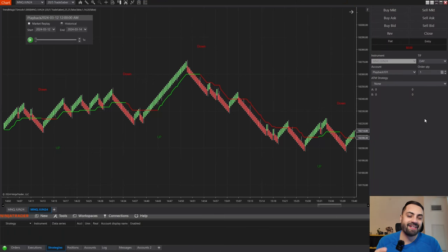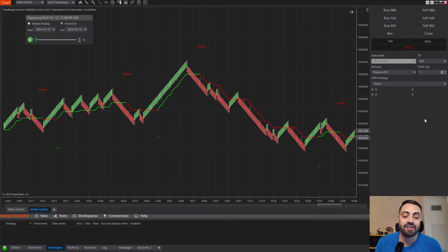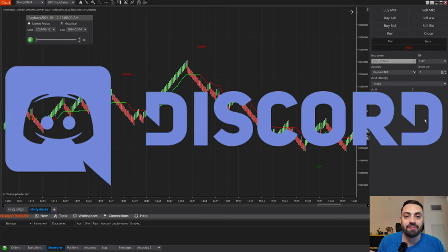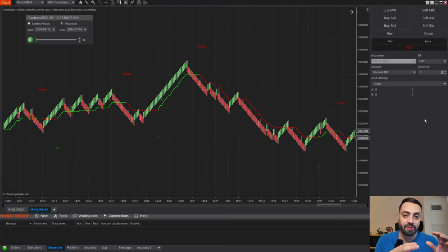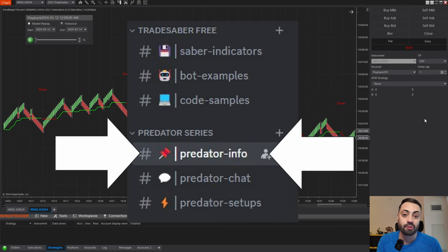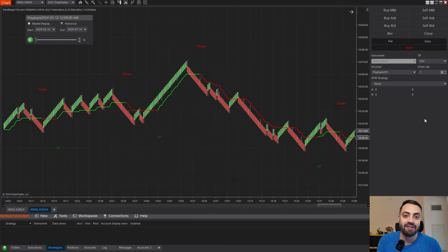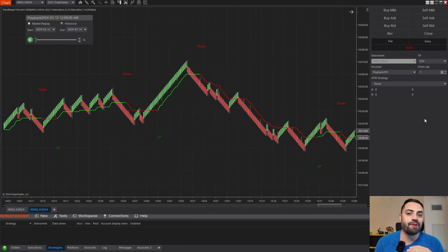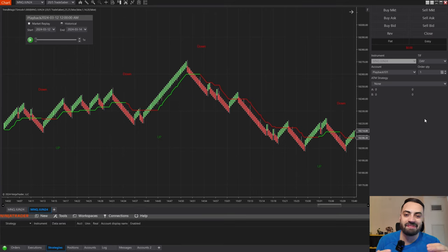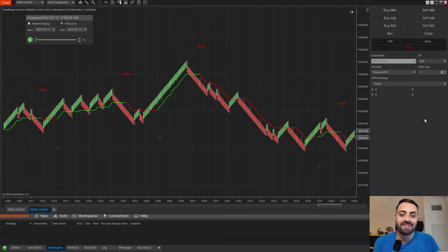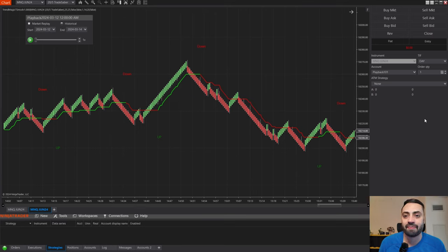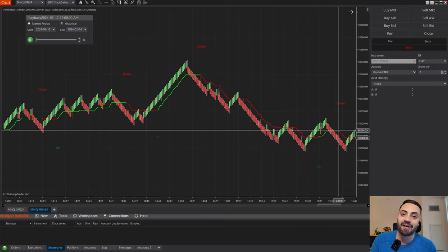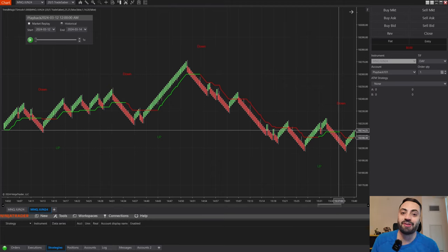Just before we get started, if you're looking for a free trial of the Predator, just join our Discord. The link is going to be in the description down below. Go to the Predator info room and download the latest file. The trial should start automatically as soon as you import it. You don't need to sign up with a credit card or anything like that. I want to make it as easy as possible for you to try. Anyways, we're moving on to show an example of how this update works.